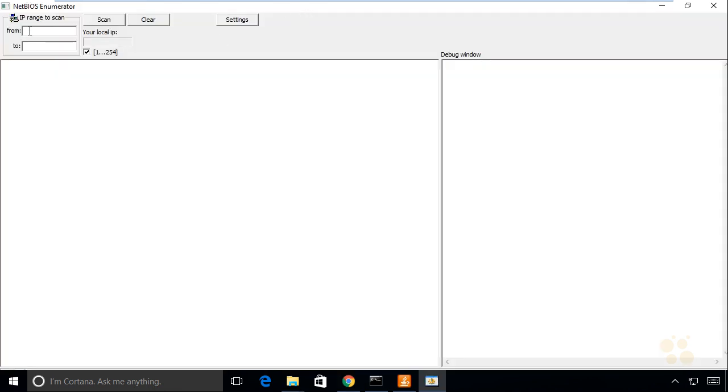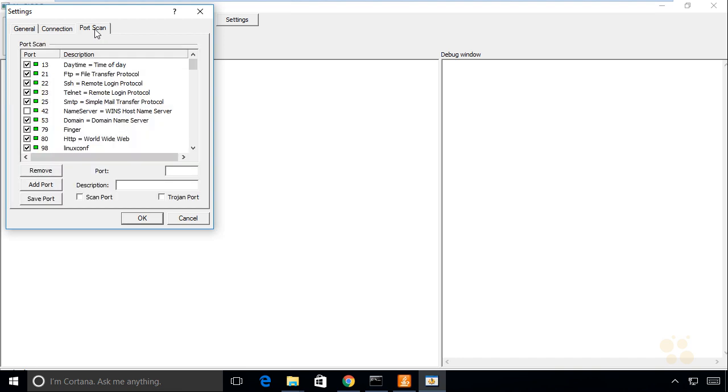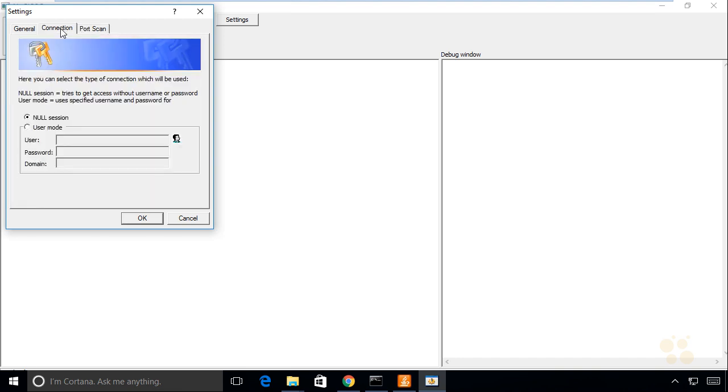We can scan a range of IP addresses, so we have some scanning going on as well as NetBIOS enumeration from those devices. In the settings, we can specify what ports we want to scan for. Regarding the connection, if we've compromised a domain username and password and want to try to log on with that, we can put that in as well as part of our scan. That will give us even more information about those devices.